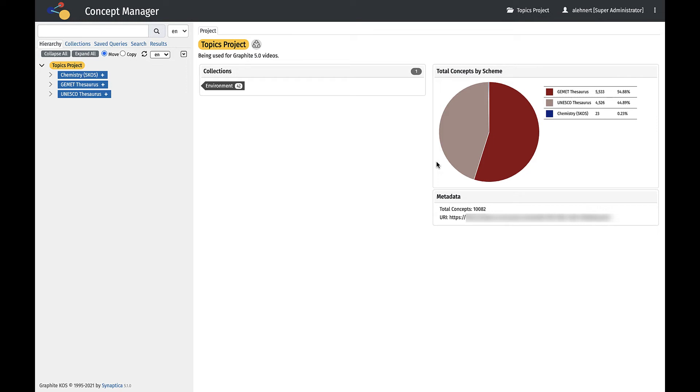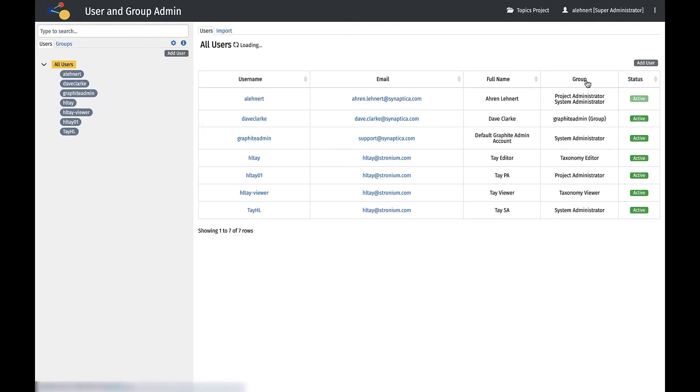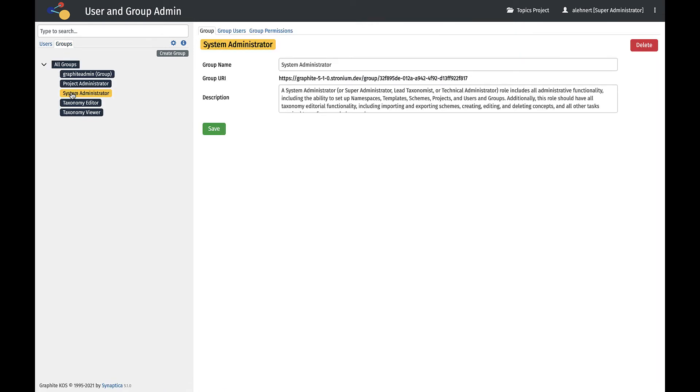In this video, we will briefly cover the User and Group Admin area. In User and Group Admin, it is possible to set up individual users, upload a batch of users, and create groups with differing scheme and project permissions to which users can be assigned.